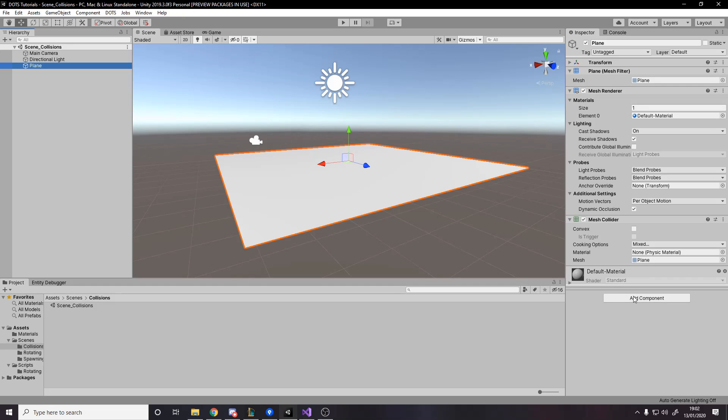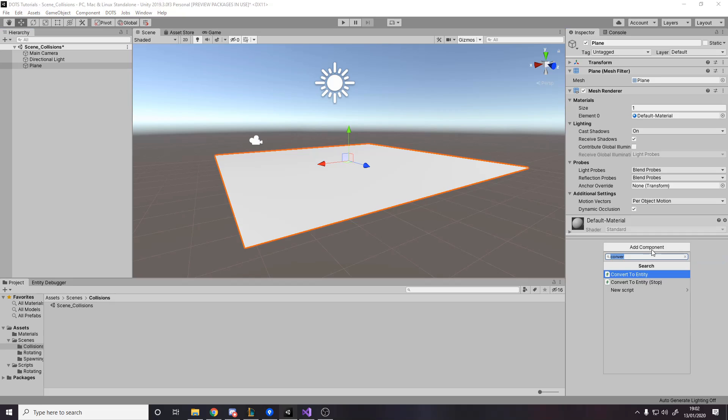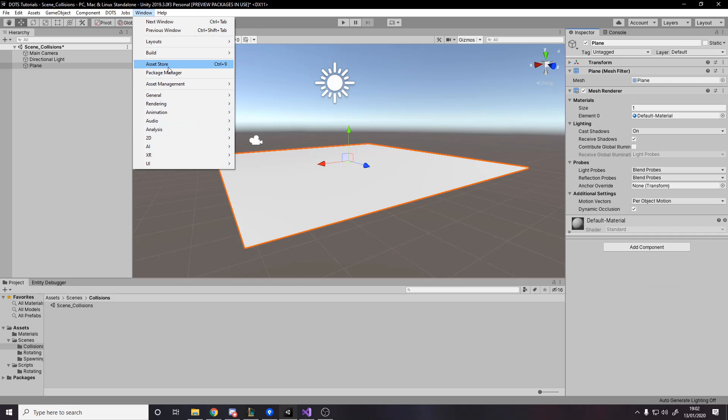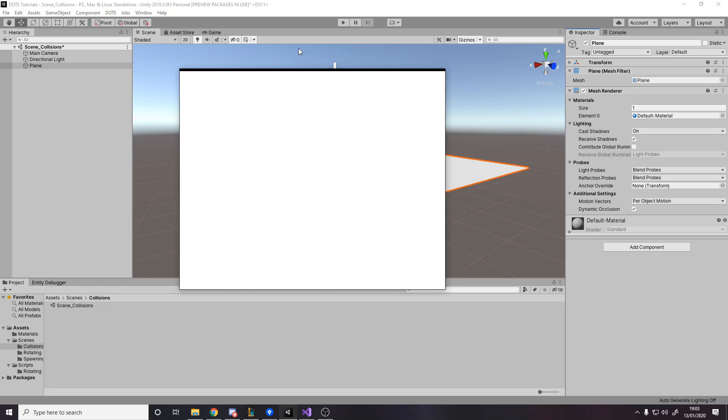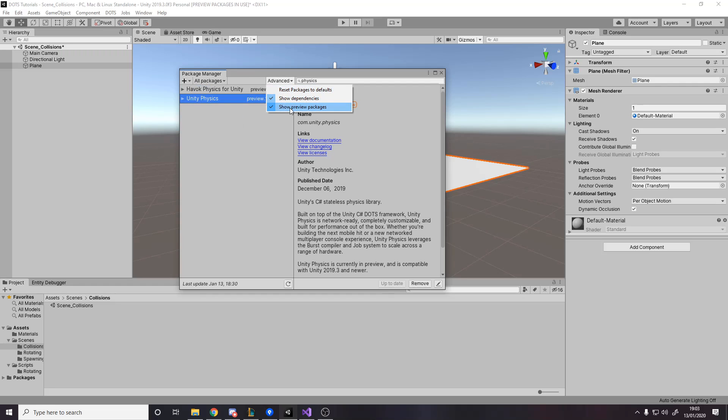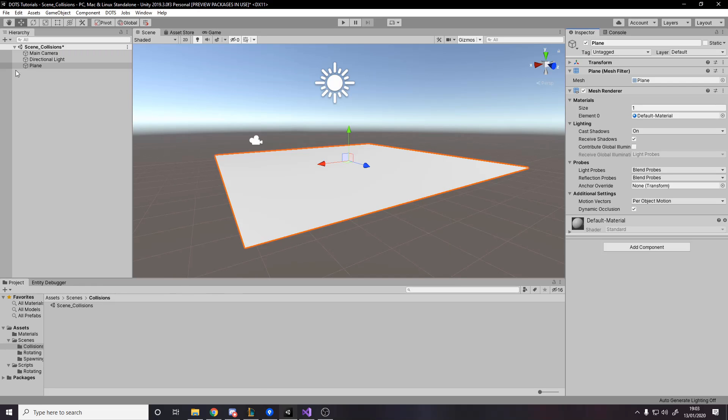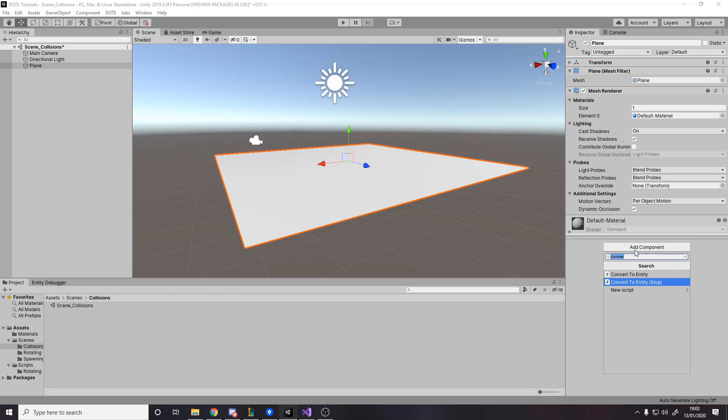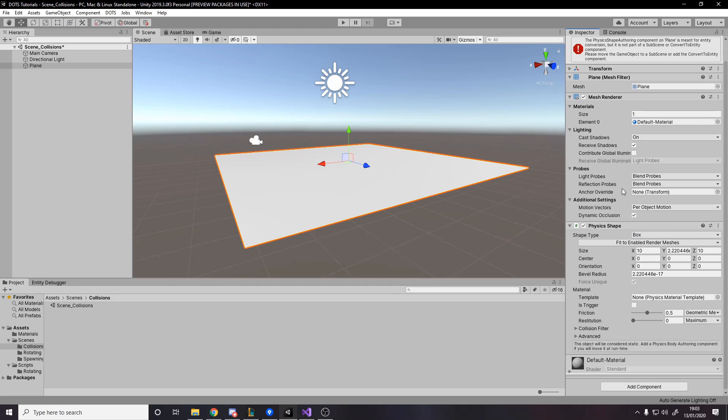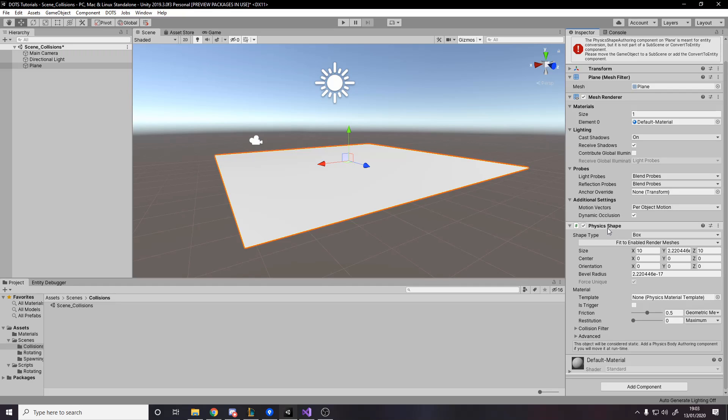Let's go down here. Instead of a mesh collider for this, we're actually going to want to add a unity physics shape. But before that, you need to make sure you've actually got the physics package installed, which I do. To do that, you go to package manager, make sure you go to all packages, show preview packages, and then search physics. You get this unity physics. You want to install unity physics. Once you're done, come back into unity. I want to add a physics shape.